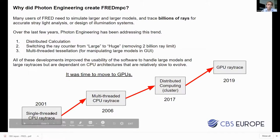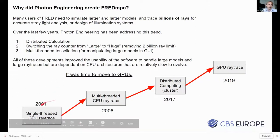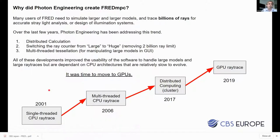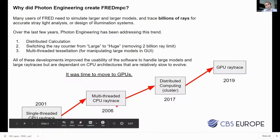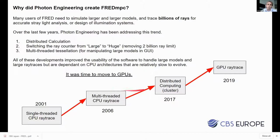The diagrams show the evolution of FRED. In 2001, when FRED version 1 was first released, it was a single-threaded CPU ray trace. Five years later, for version 5 or 6, it became a multithreaded CPU ray trace. Then in 2017, you were able to do the FRED calculation on a cluster — distributed computing. And finally, at the beginning of 2019, GPU ray tracing became available.